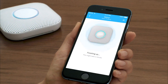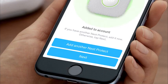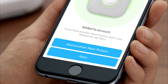Nest Protect will then connect to the internet and be added to your Nest account. When it's done, you'll see its light turn green. The app will ask if you have more Nest Protects. If you do, it'll take you through a faster setup for the rest of them.